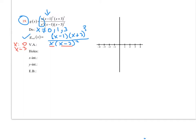For holes: I did cancel one of the x's, but there's still an x remaining in the denominator, so that stays a vertical asymptote and does not become a hole. However, the x minus 1 factor fully canceled — there's no x minus 1 left in the denominator — so that gives us a hole. Plugging x equal to 1 into the reduced form, the numerator turns to 0, giving us the point (1, 0) as the hole.